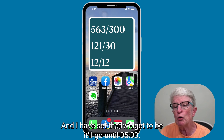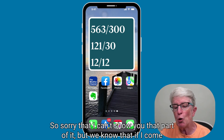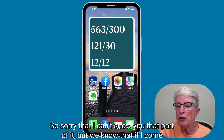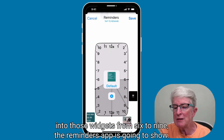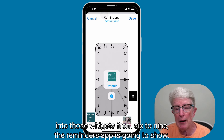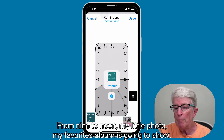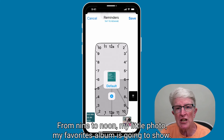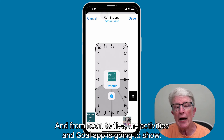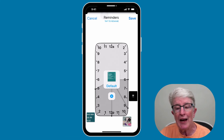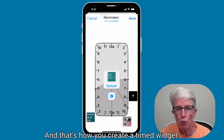So from 6 to 9, the Reminders widget will show. From 9 to noon, the Favorites photo album will show. And from noon to 5, the Activities and Goal widget will show. That's how you create a timed widget.